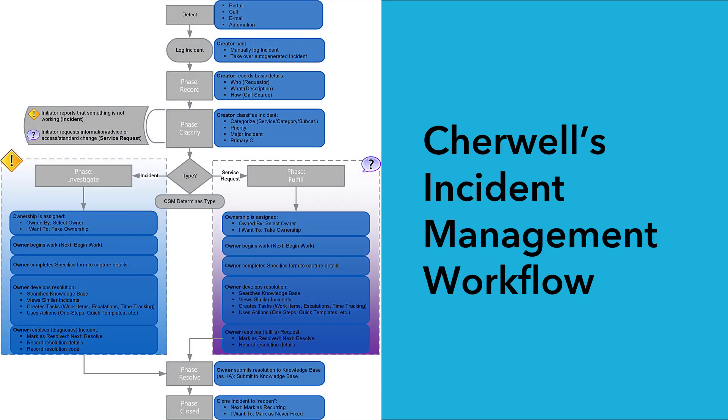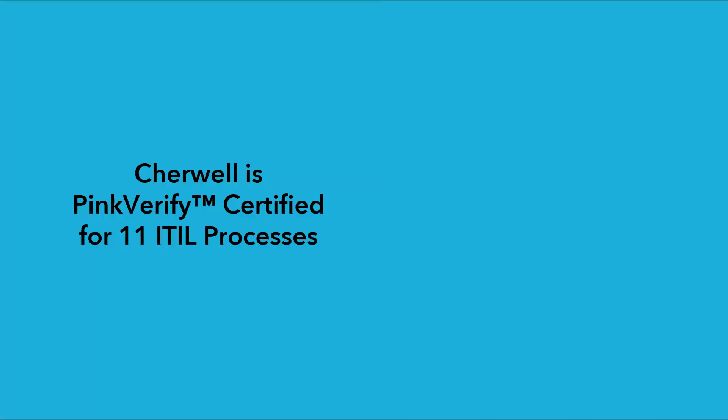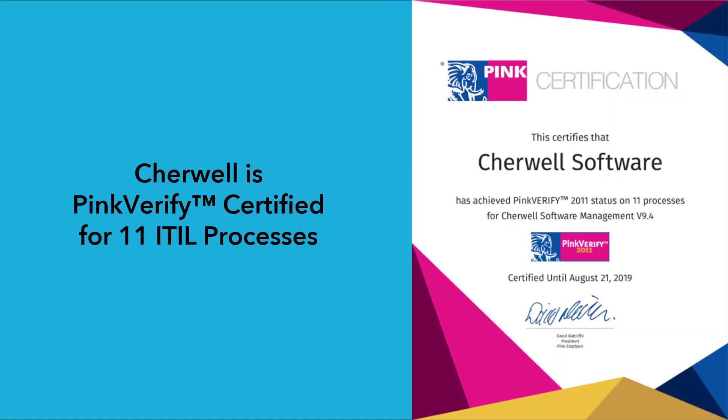Incident Management is an ITSM process area whose goal is to restore a normal service operation as quickly as possible to minimize the impact on business operations. Cherwell's incident management processes were designed to comply with ITIL standards as well as provide best practices in providing the best user experience possible.